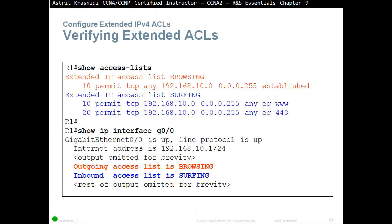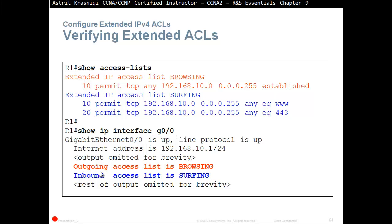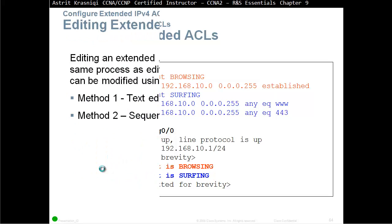To verify an access list, show access list, and then it will say to us that we have an extended ACL called browsing and an extended ACL called surfing. We can verify it on the interface as well, show IP interface G0/0, and we can see that we have two accesses, one incoming and one outgoing.